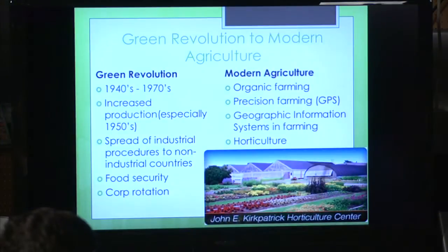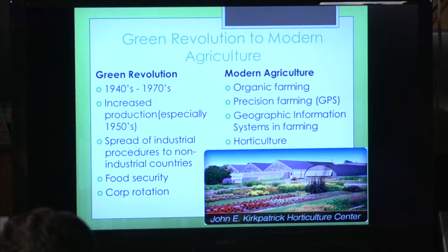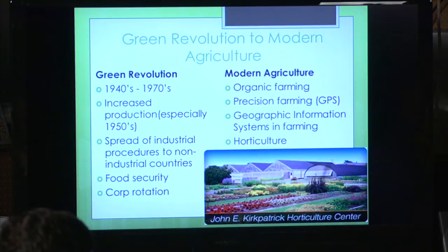What led to the development of using more analytical standpoints in calculus in agriculture was starting to develop around the time of the Green Revolution, which started in the 1940s to 1970s. We saw increases in production and industrial procedures spreading into other countries, which made people much more aware that we need to be conscious of the amount of space we have and the way that we're producing food. That's led to the modern aspects that we have today.